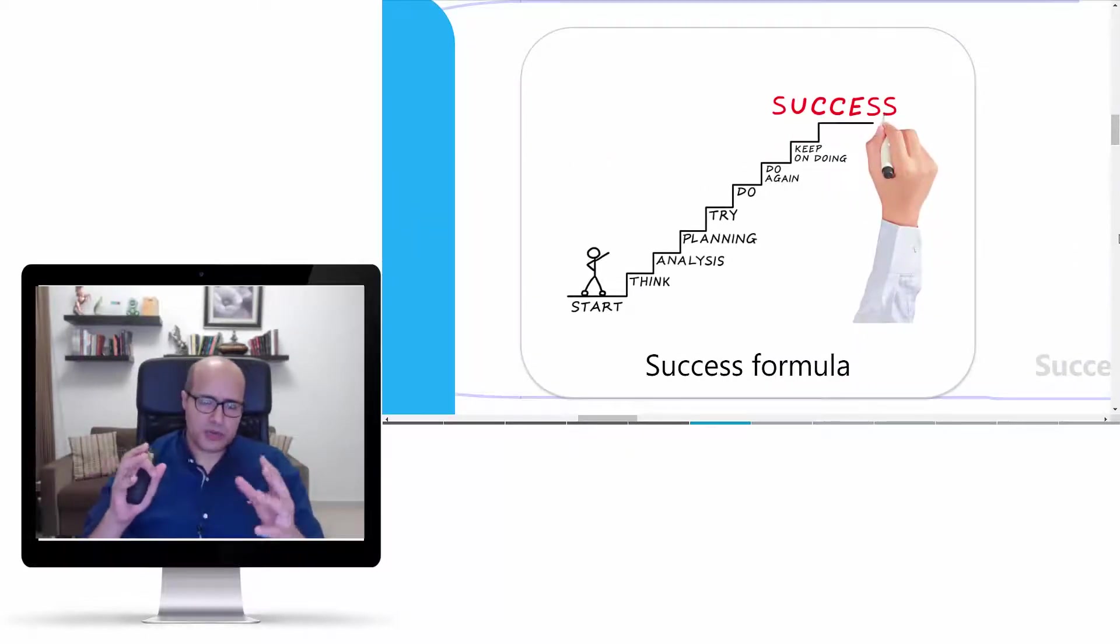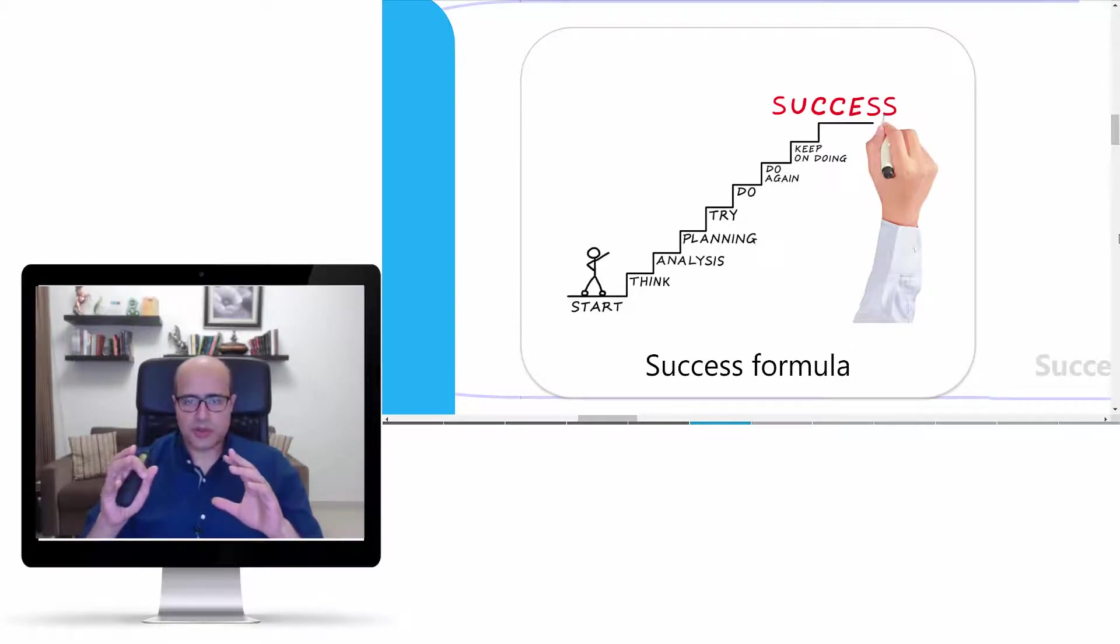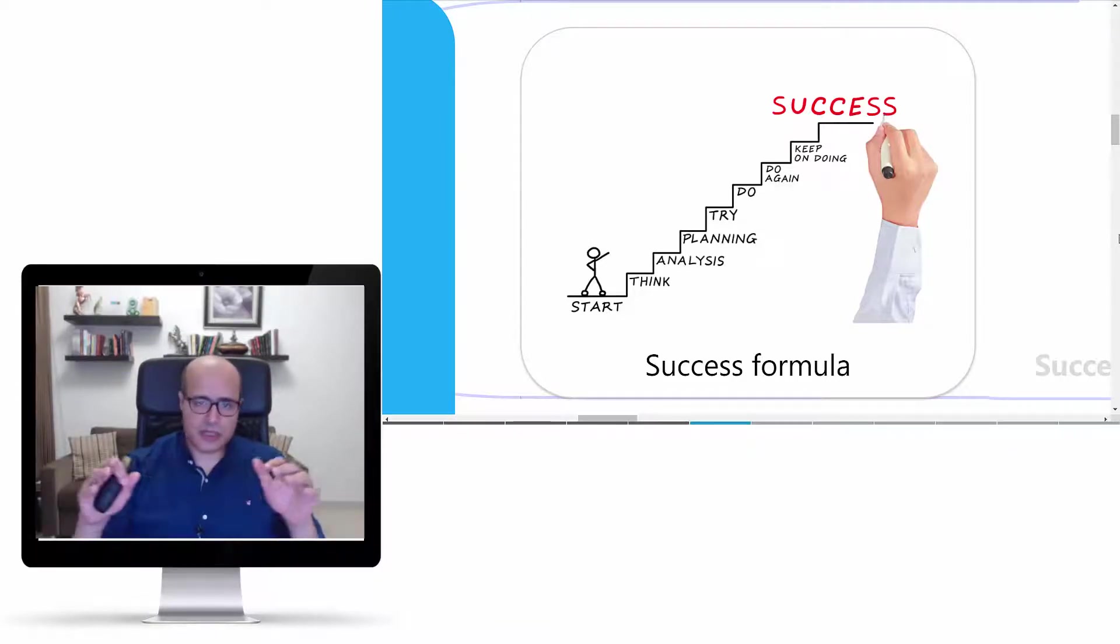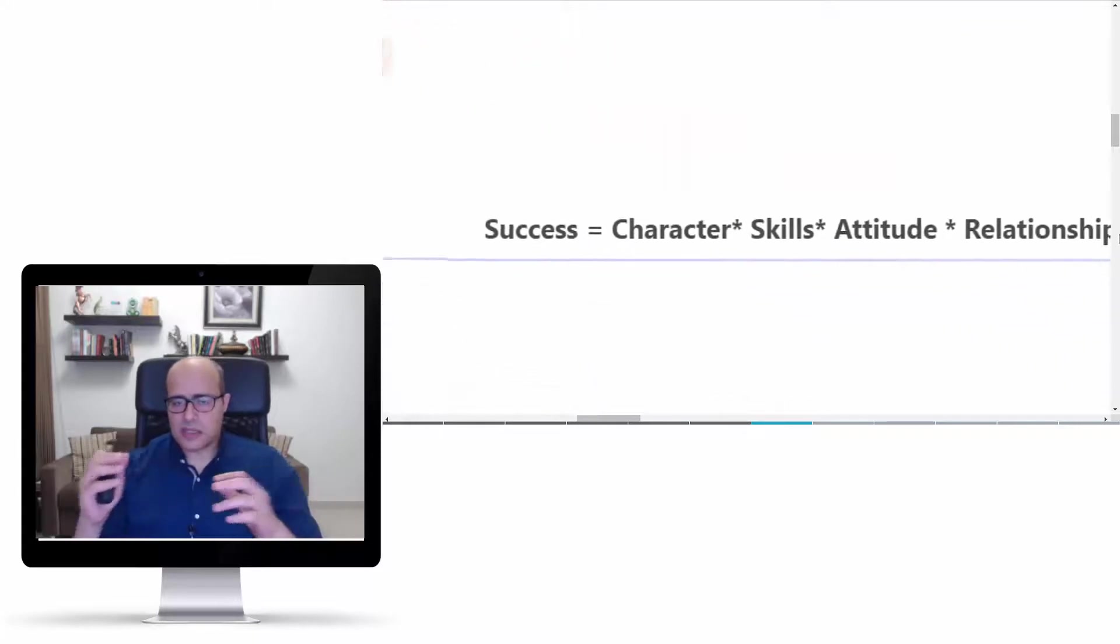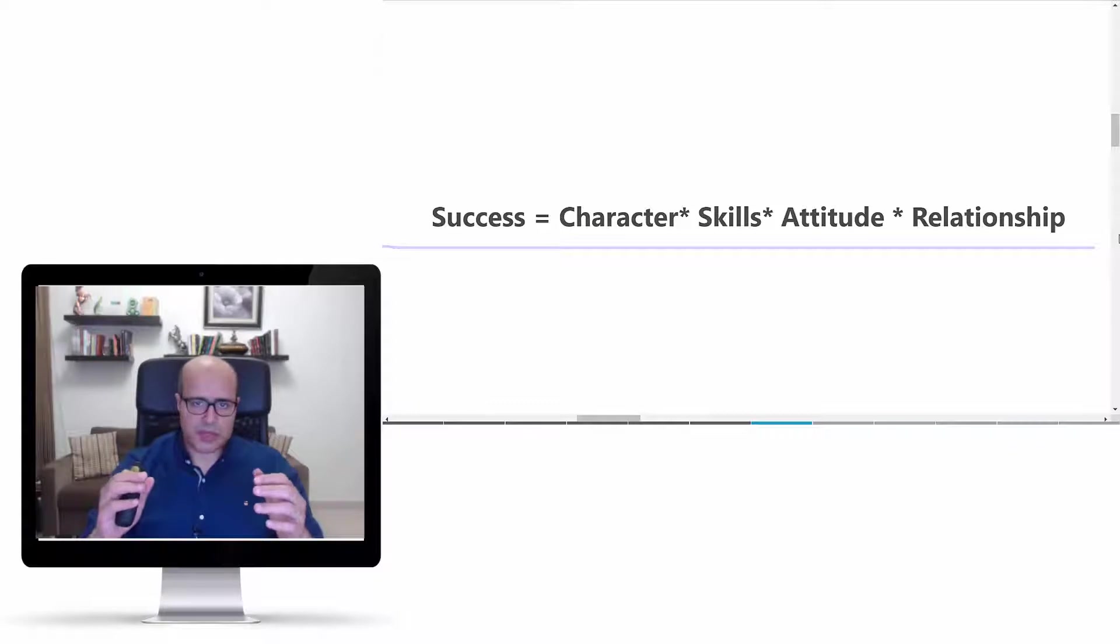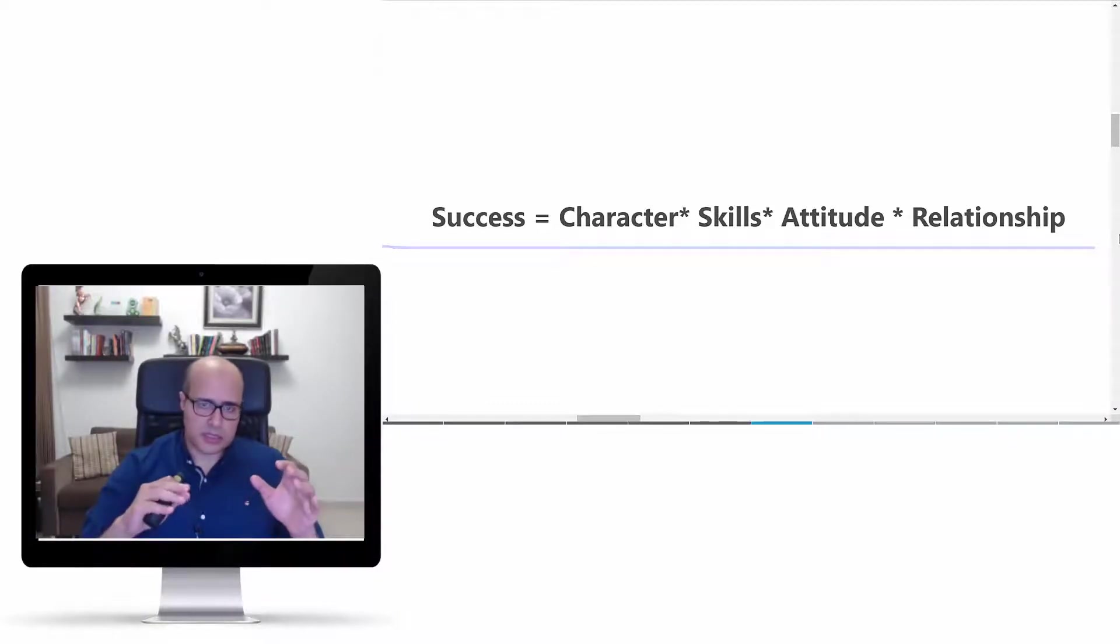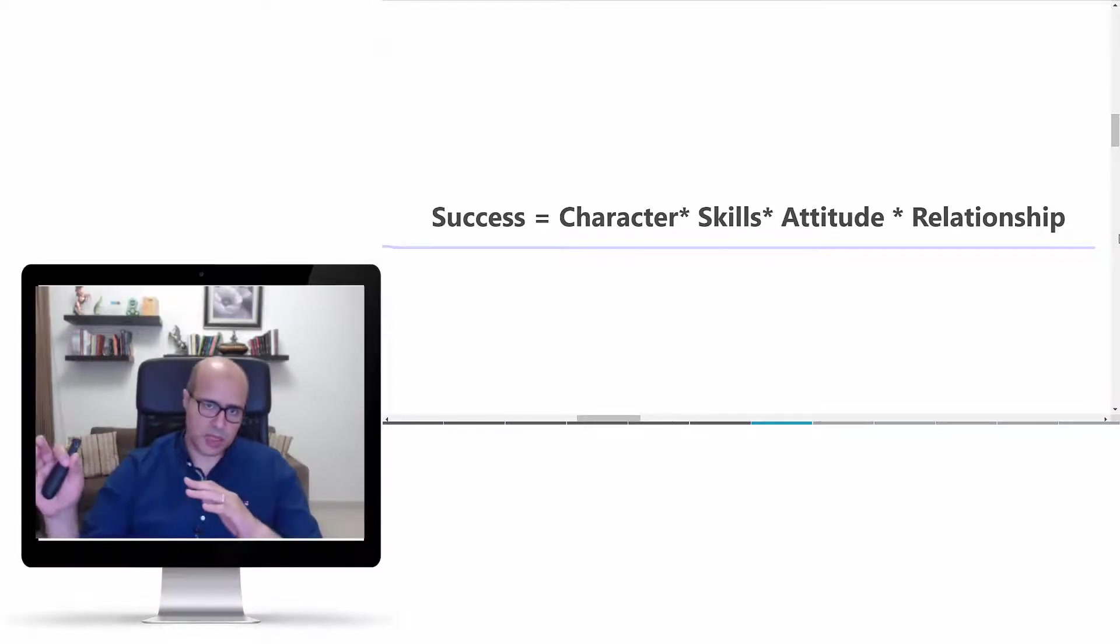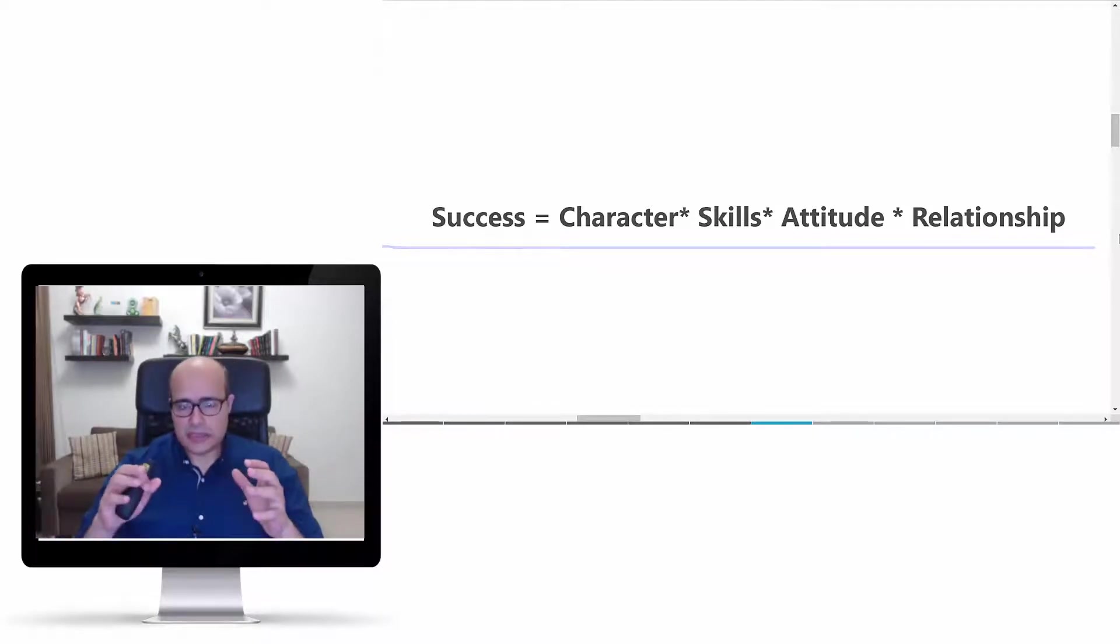This will lead us to a slightly complicated issue which is talking about the success formula. A great or good leader should have a clear idea what he means by success. There are a lot of people talking about different formulas for success, but here is one of my best formulas that I really rely on and believe in, which is that success equals your character multiplied by your skills multiplied by your attitude multiplied by your relationship.